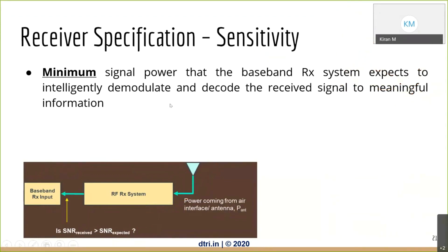Sensitivity tells you the minimum signal power that the baseband RX system expects to intelligently demodulate and decode the received signal into meaningful information. That is the minimum signal level my system expects so it can accurately decode and demodulate. If we don't meet that minimum criteria, the system says it's all noise and you lose the information.